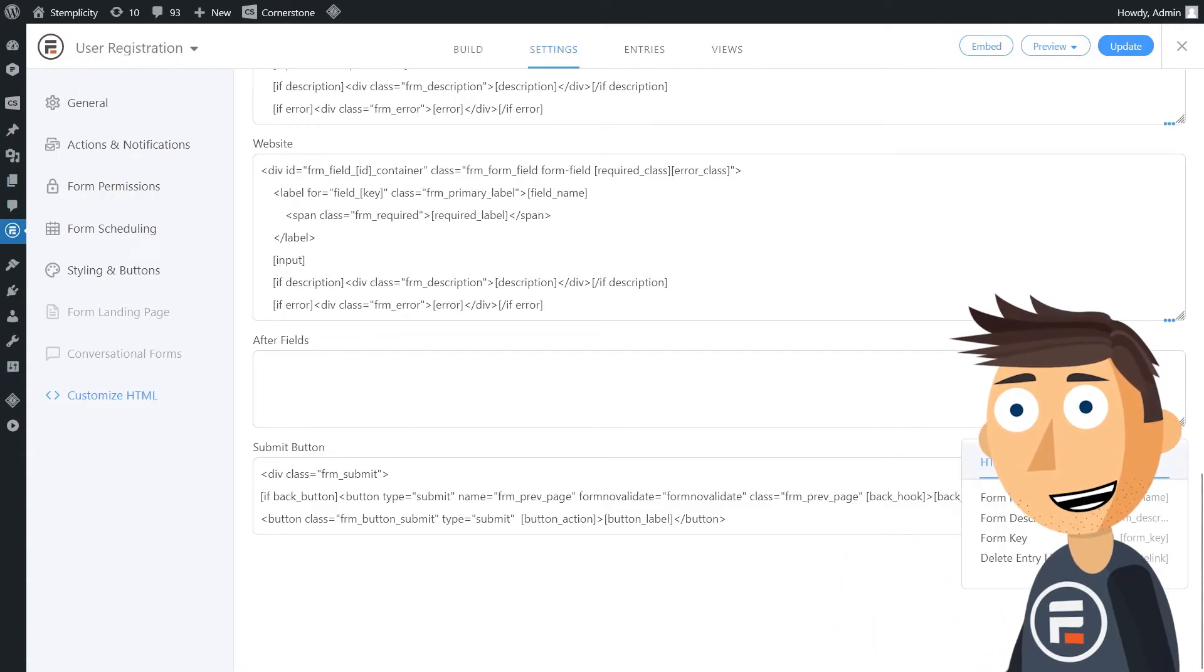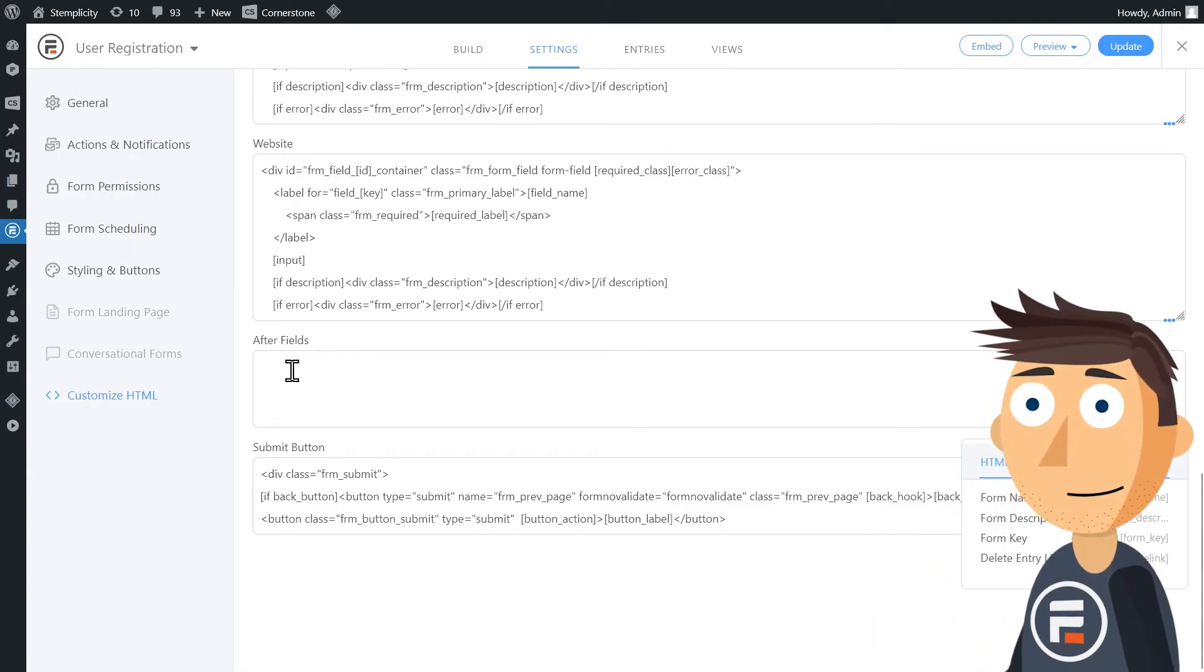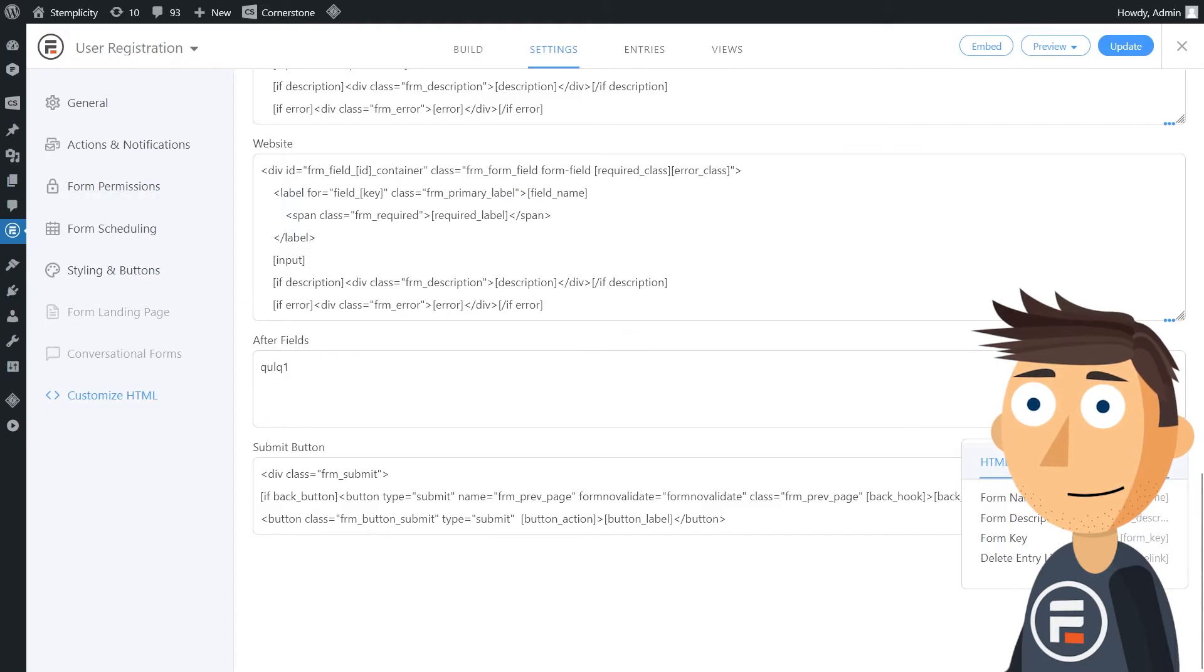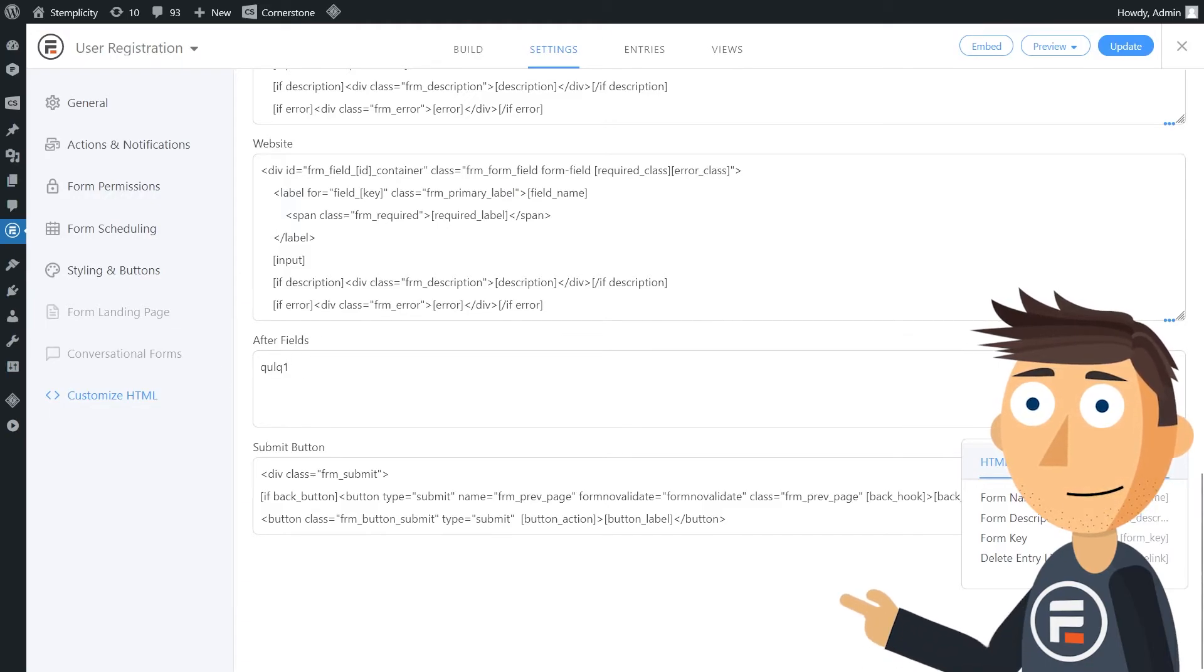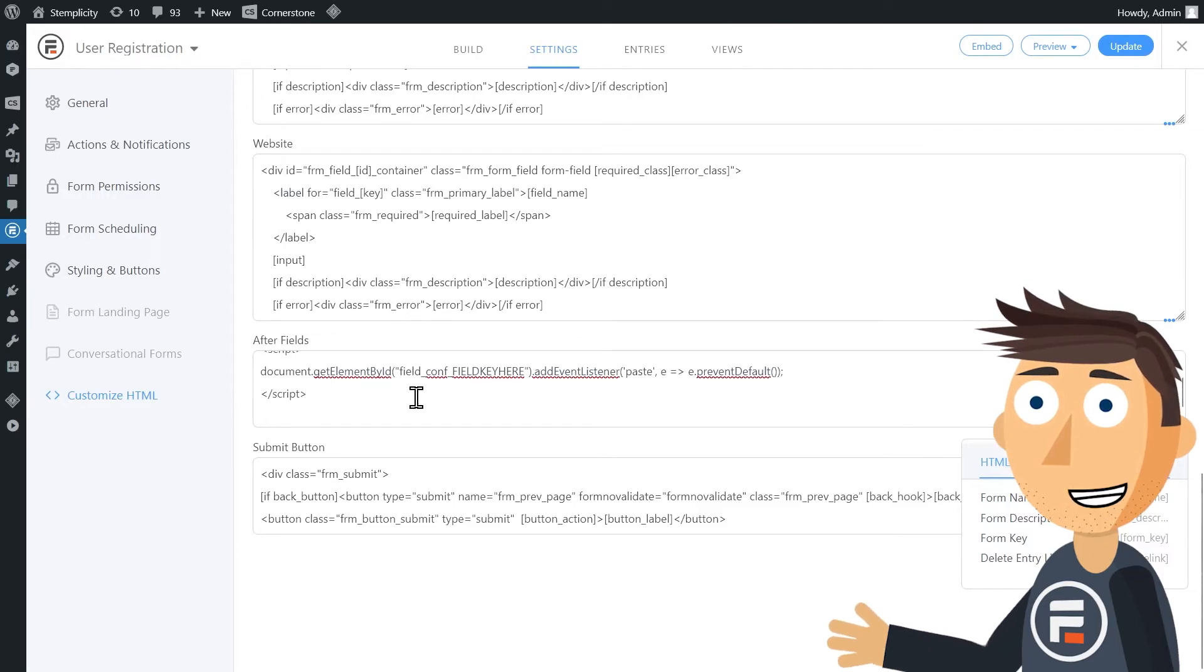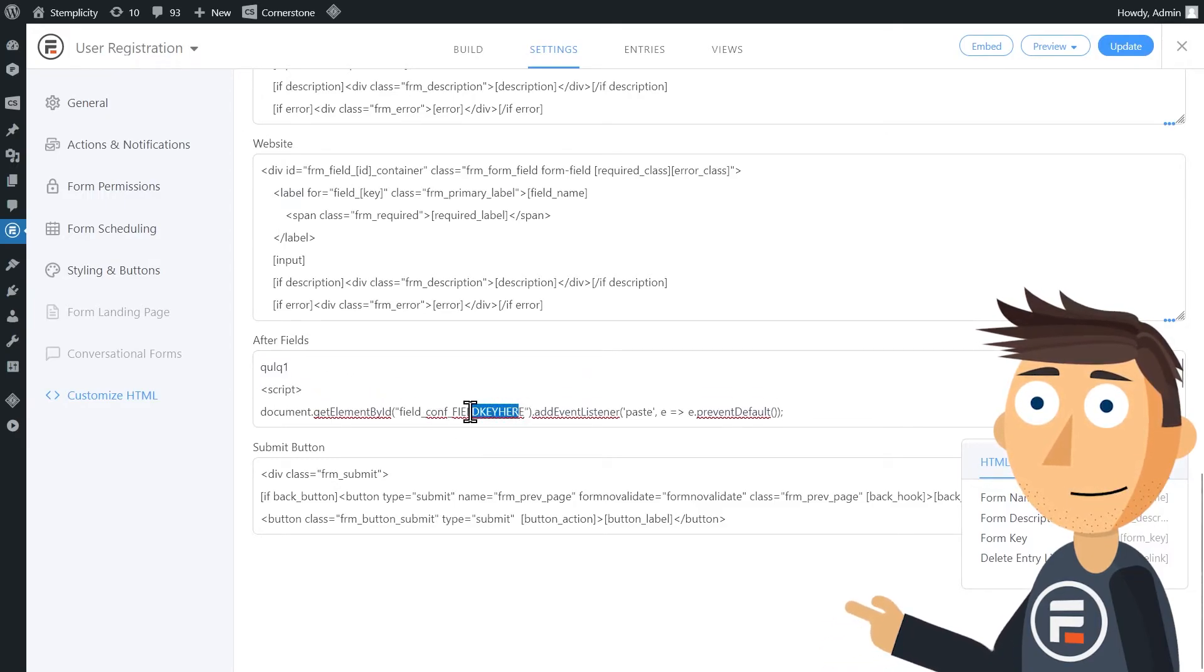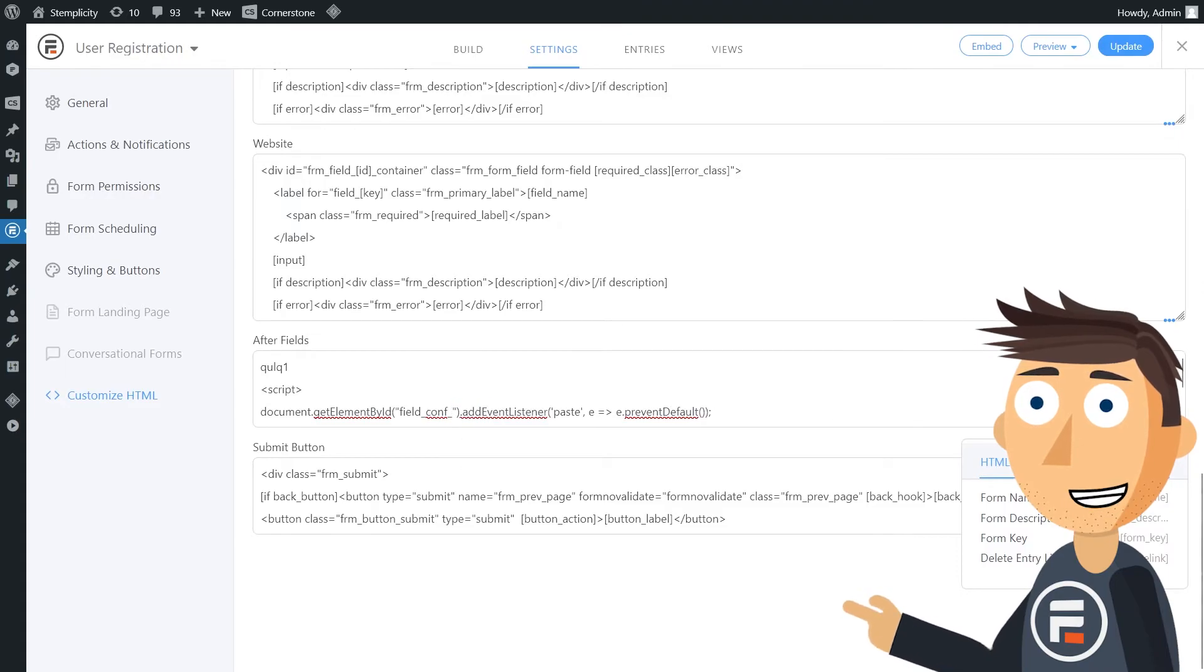Go down to the after fields section. It should be blank right now. Paste the field key and then go down into the description of this video and copy the code snippet there. Replace the field key here with the field key you just pasted above.